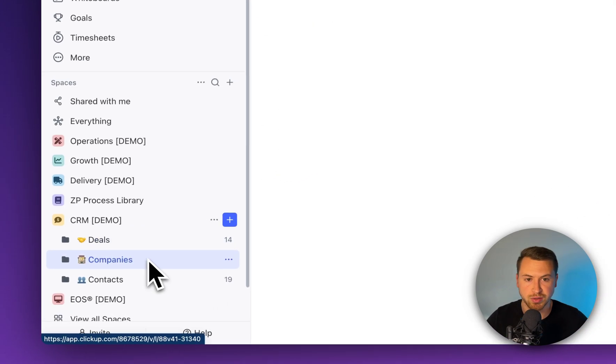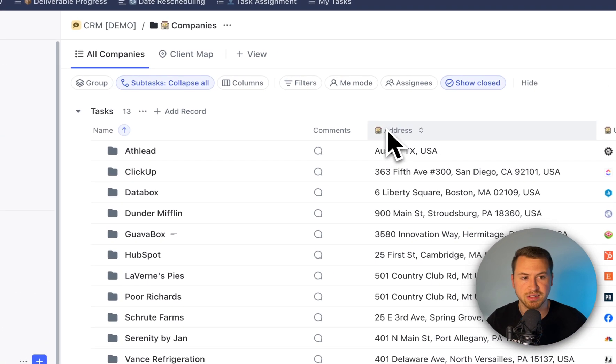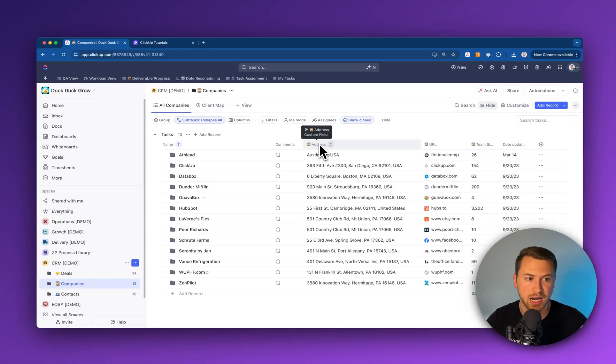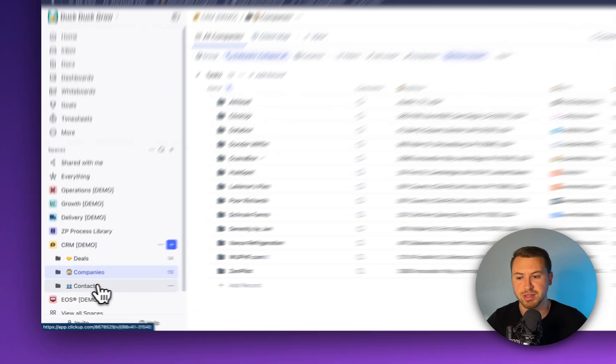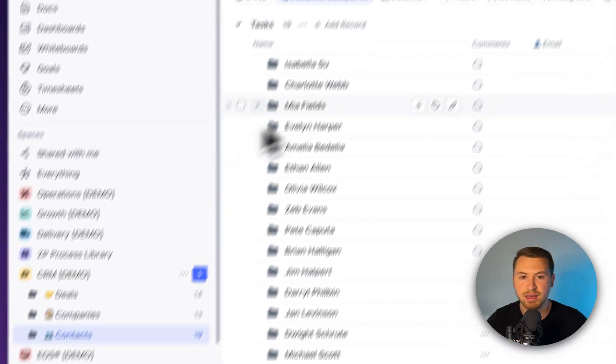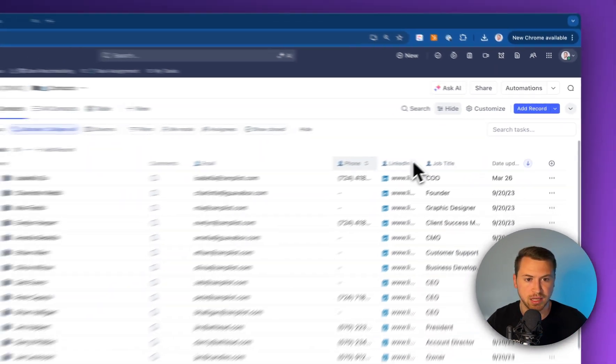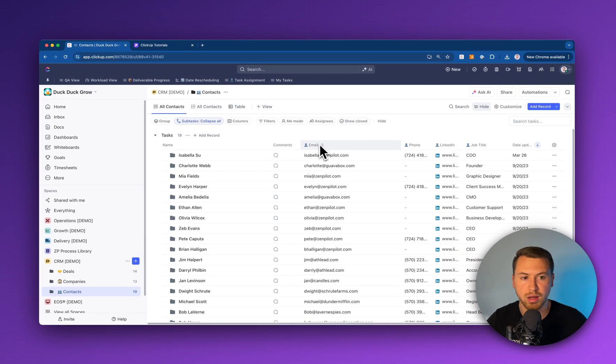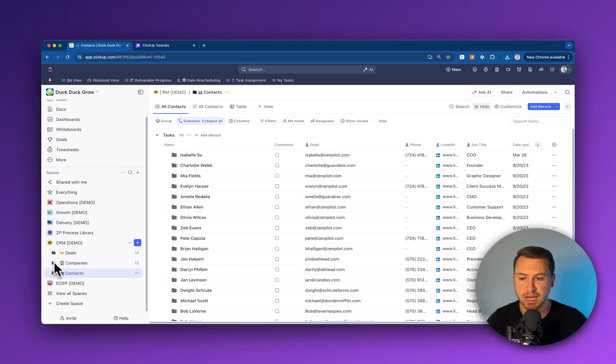The same thing goes for companies here as well. We got this little building that I can see there, so all the custom fields in there will have that. If I go into contacts, the same thing will follow with that as well.